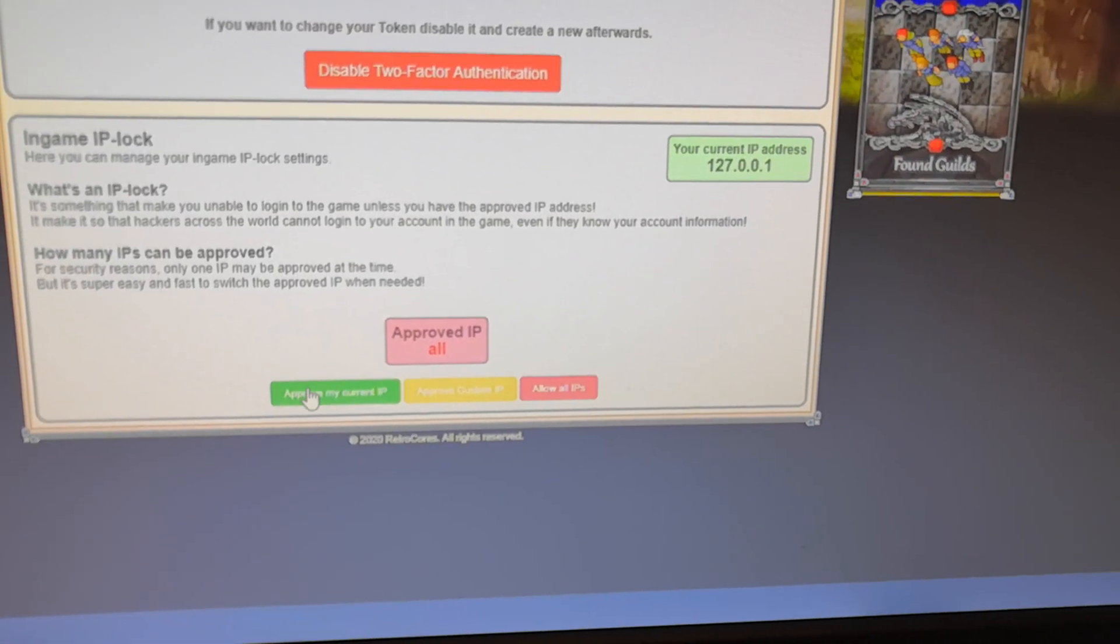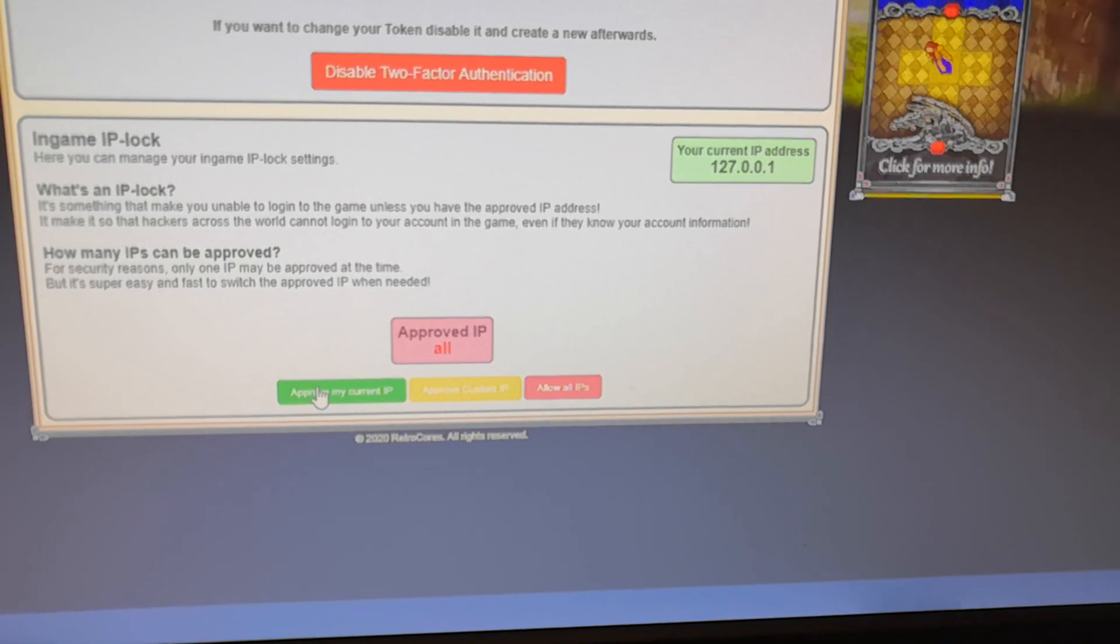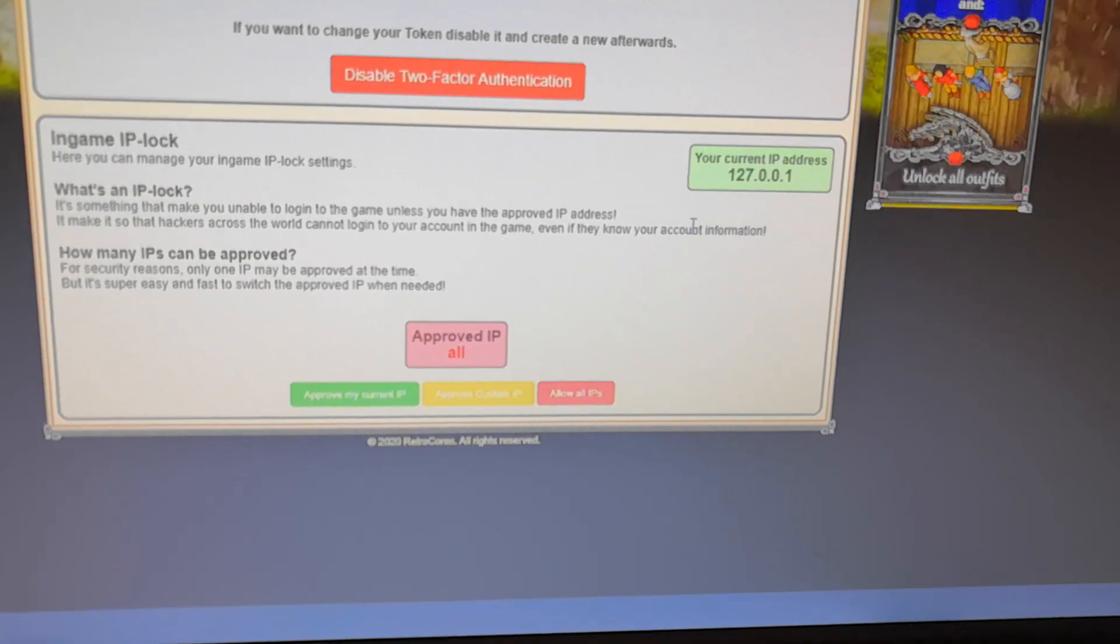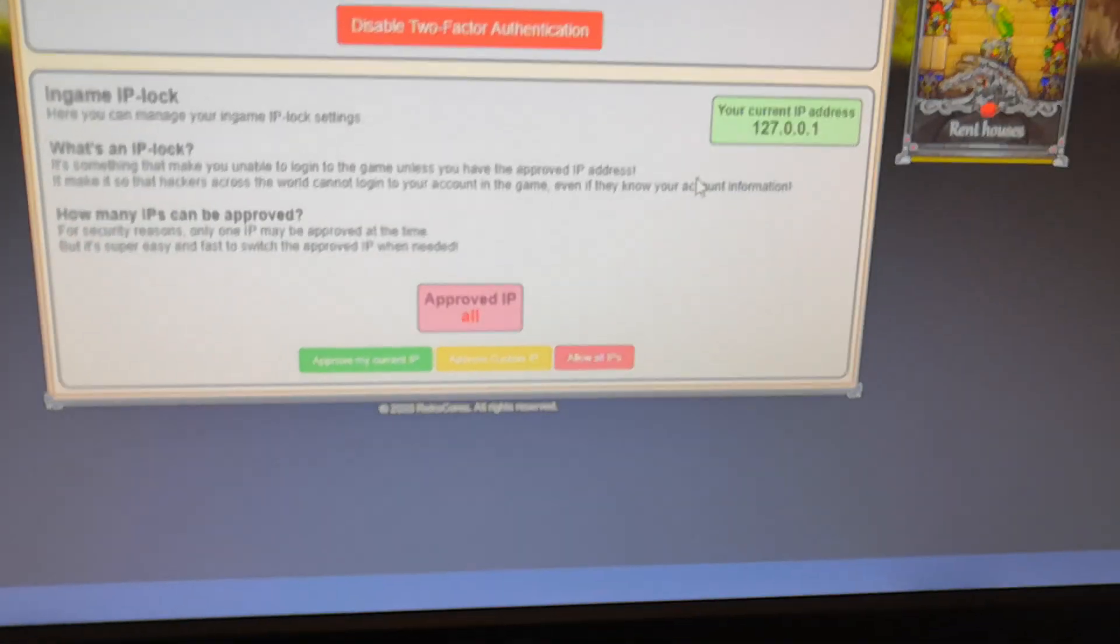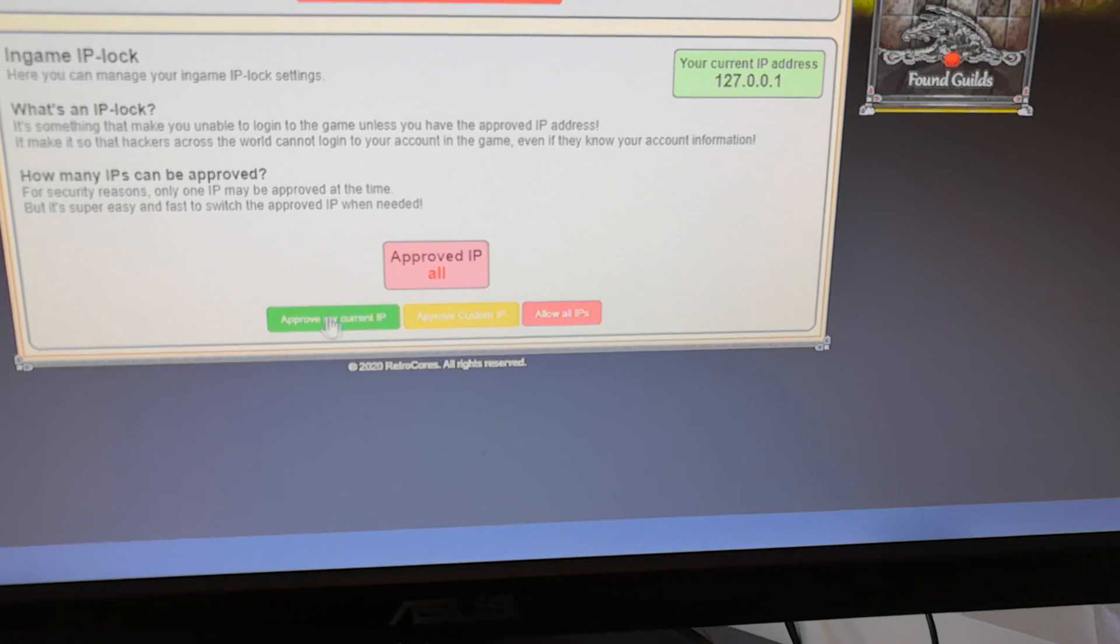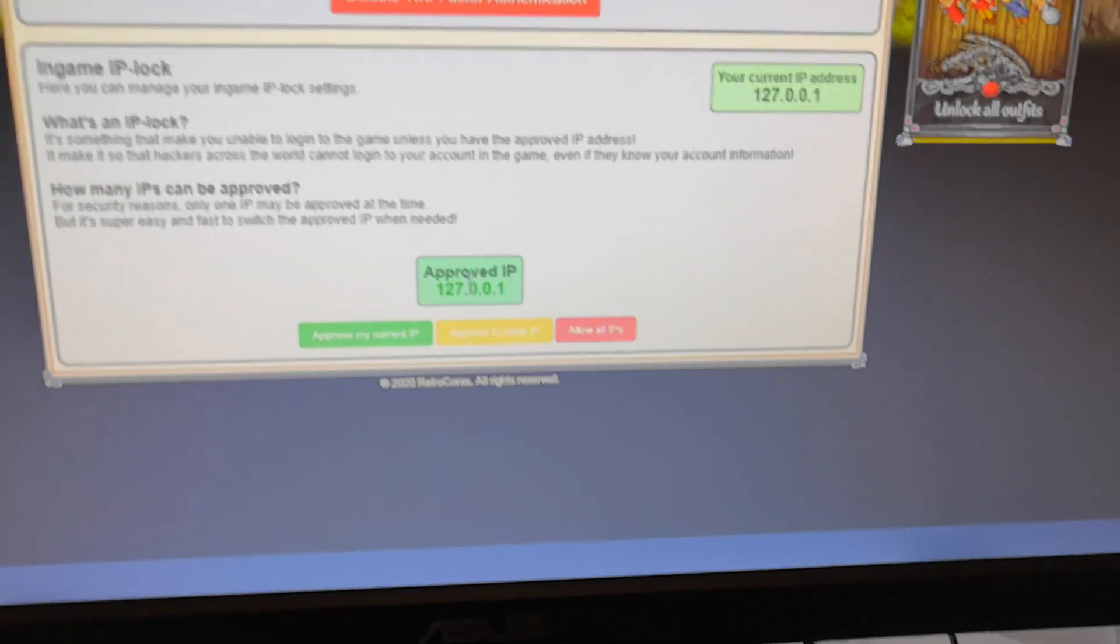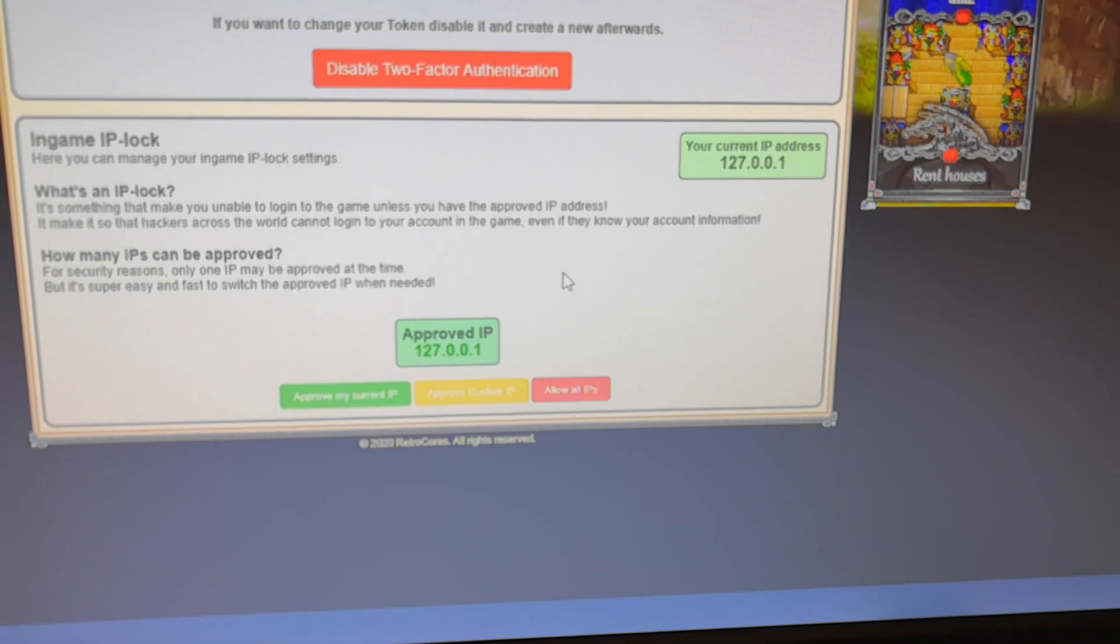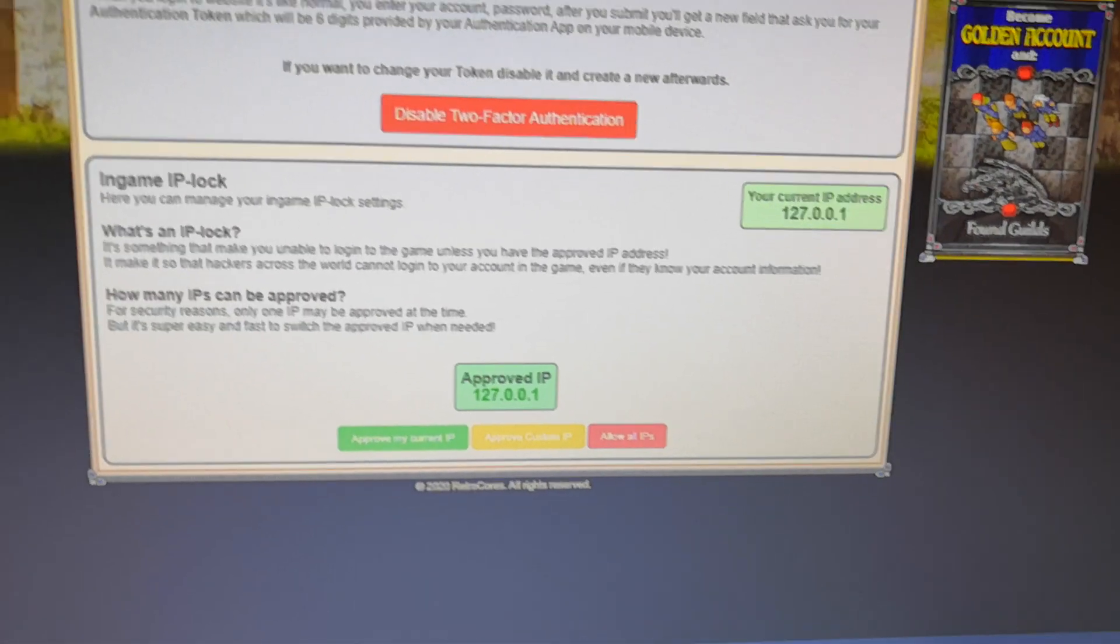But if I click on this, approve my current IP, which you can see here, then you can only log in to the game if you have that IP address. So to try it out, I have approved my own IP. Now this is a fake IP, but most people would understand that one.